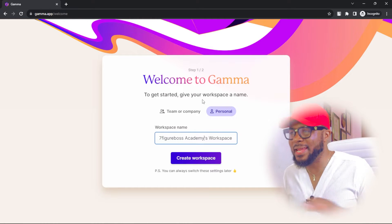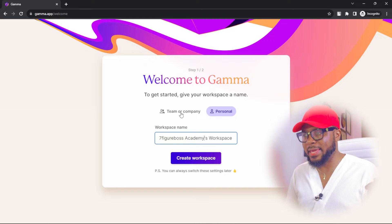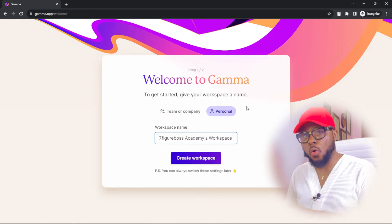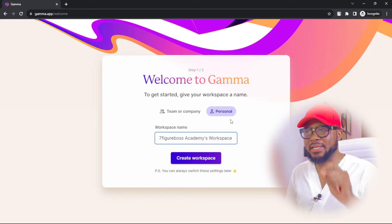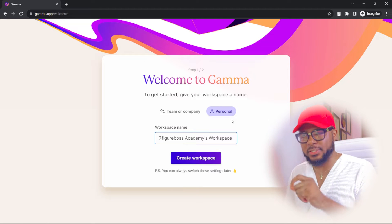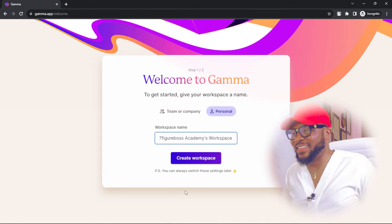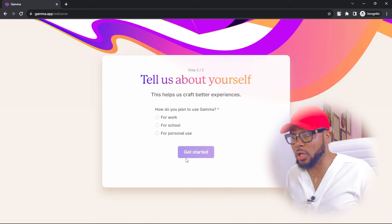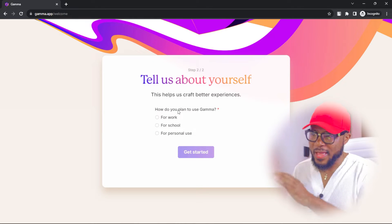Here you have two options: whether you want a team account, company account, or personal account. We're going to leave it at personal. So you're going to go ahead and click on create workspace, and then it will ask you to tell us about yourself — how do you plan to use Gamma?